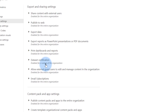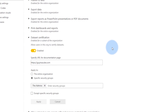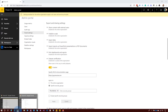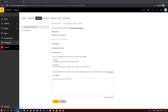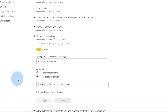The other setting under export and sharing settings is data set certification. This is disabled by default. When you enable it, you can specify a URL for documentation — this URL will appear as a 'learn more' link when someone wants to request certification, pointing them to a web page that defines the process to get a data set certified. You can specify either the entire organization can certify — which I don't recommend — or you can specify a security group. In my tenant, only Patrick or myself can certify a data set, but you may have a group of users that are the gatekeepers to that certification process.